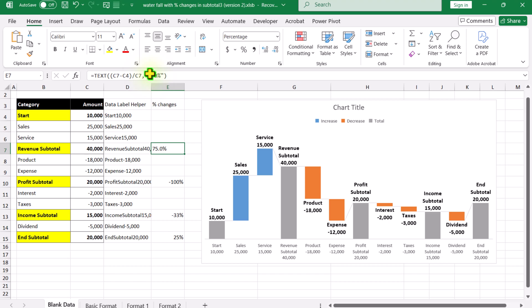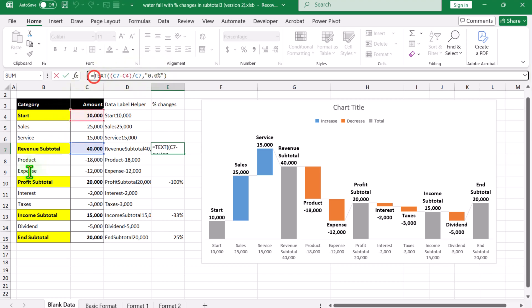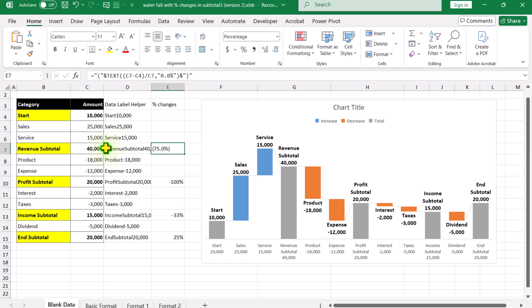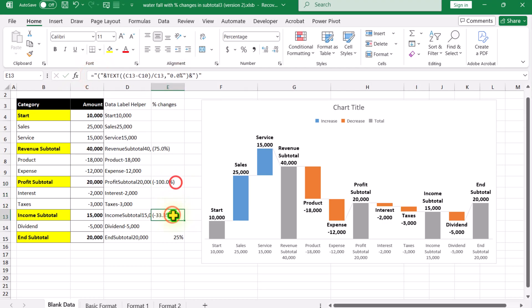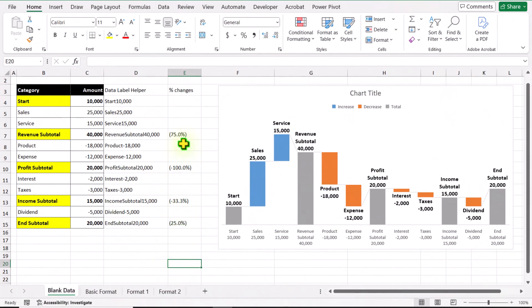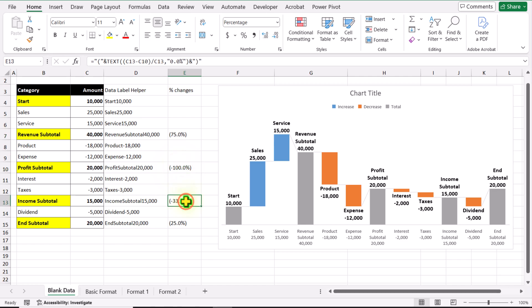Now, if you want to enclose the percentage changes in parentheses, after the equals sign simply type a quotation mark with an open parenthesis, then ampersand the TEXT result, then on the very end simply type ampersand, quotation mark, close parenthesis, quotation mark, and hit Enter. Now we have calculated the percentage changes and they are properly enclosed in parentheses.